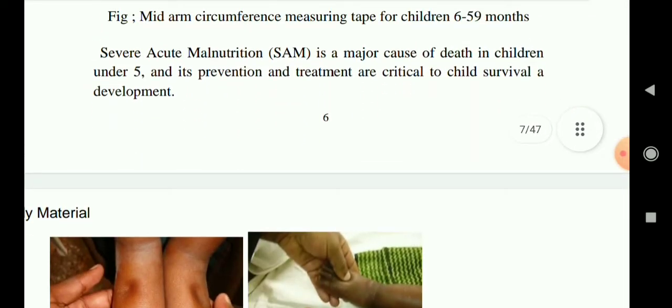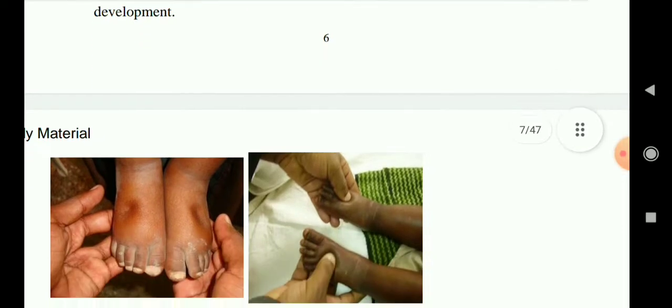Severe acute malnutrition is a major cause of death in children under five, and its prevention and treatment are critical to child survival and development.